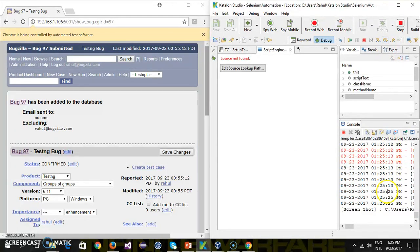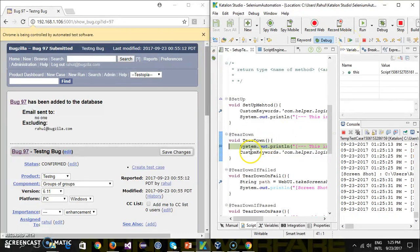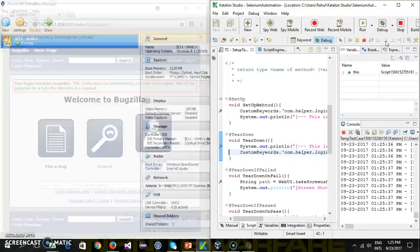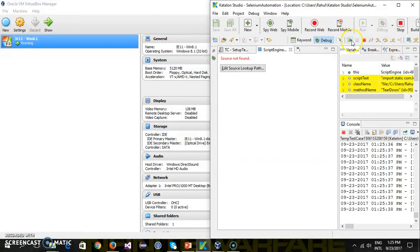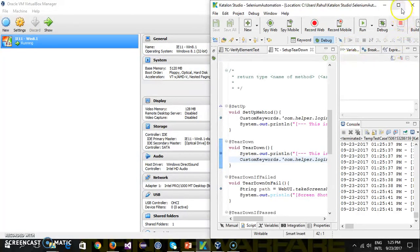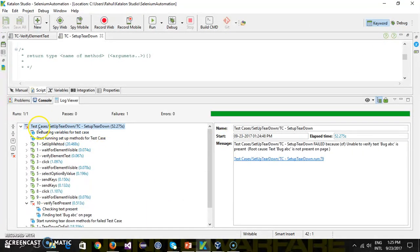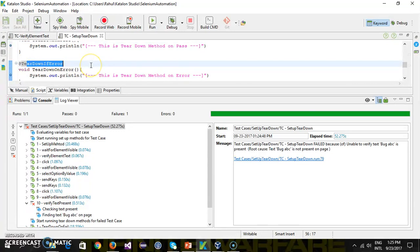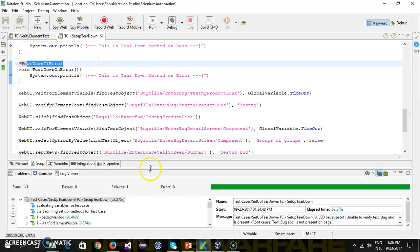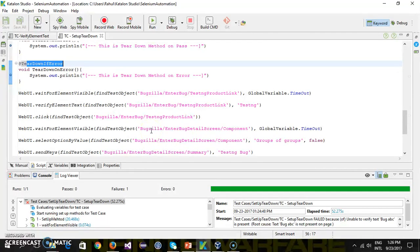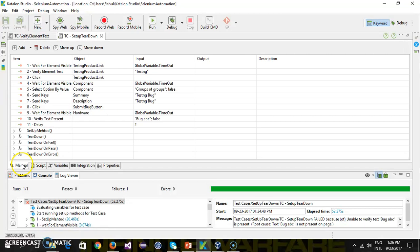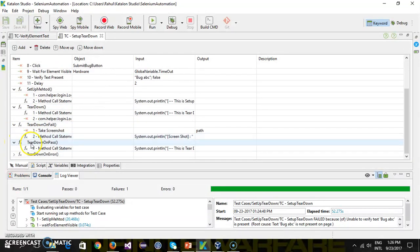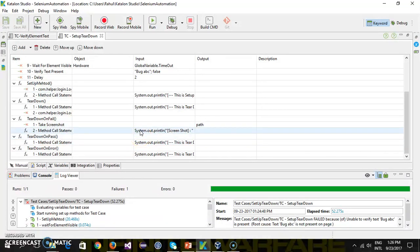As there is a failure, the teardown on fail method will get executed first. Step over — it will take the screenshot and display the location. Then after that, the teardown method will get executed. As our test case outcome is fail, the teardown method on pass will not get executed. And as there is no error, the teardown on error method will also not get executed. In this manner you can create the setup and teardown method from the script mode. If I switch back to the manual mode you can see these are the methods. That's all for this video — thanks for watching.